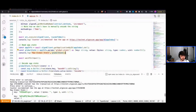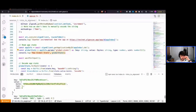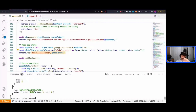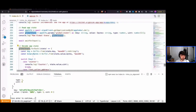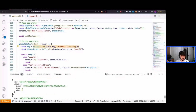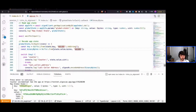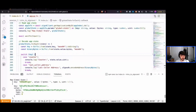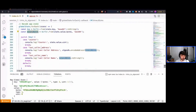We call algod_client.get_application_by_id, pass in our app index, and get the global state from the response parameters. We have three global state key-value pairs: one key with a uint value of 1, and two keys with byte string values. To decode them, we iterate over each key-value pair and convert the base64 key to a buffer to a string. For the byte values, we convert to binary data first rather than a string directly.